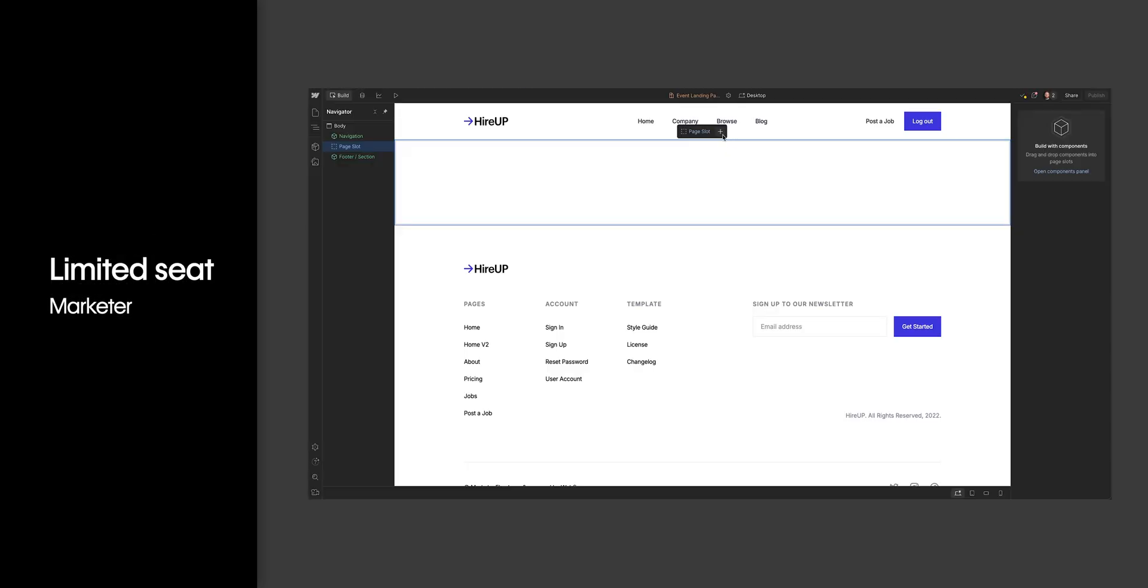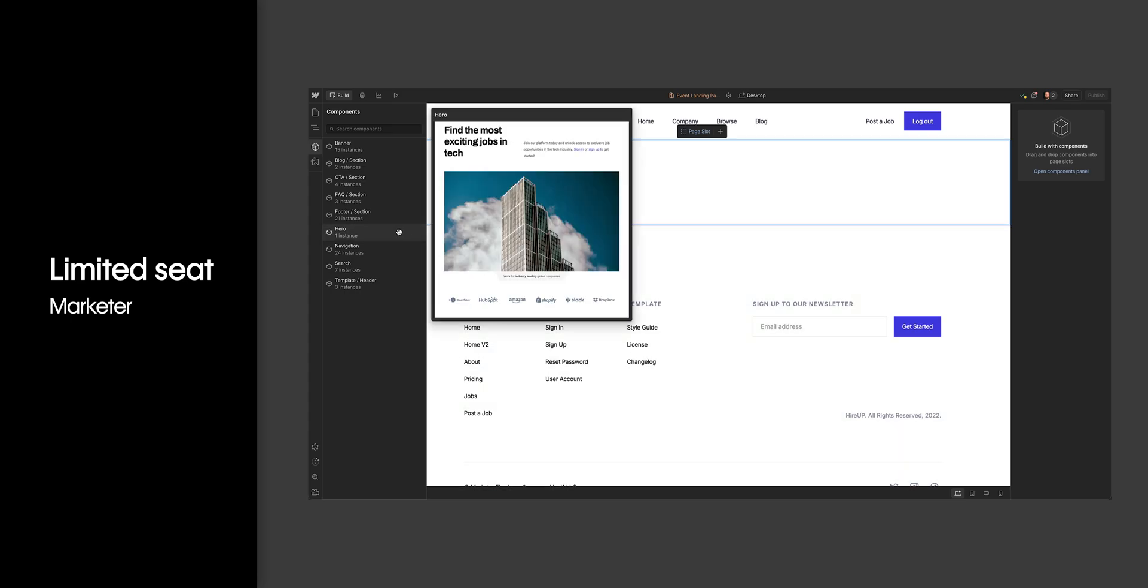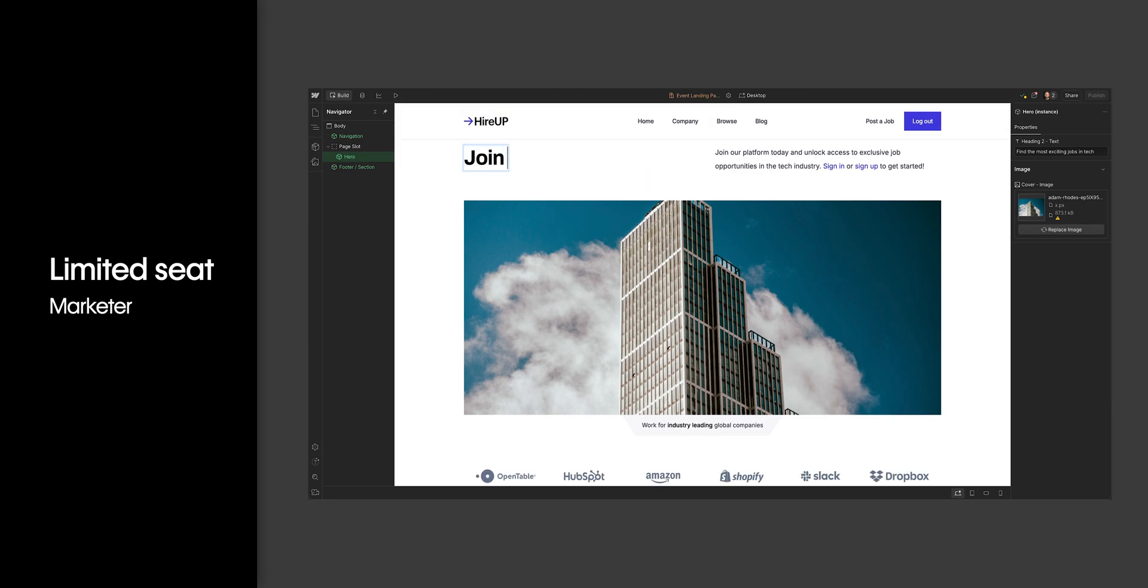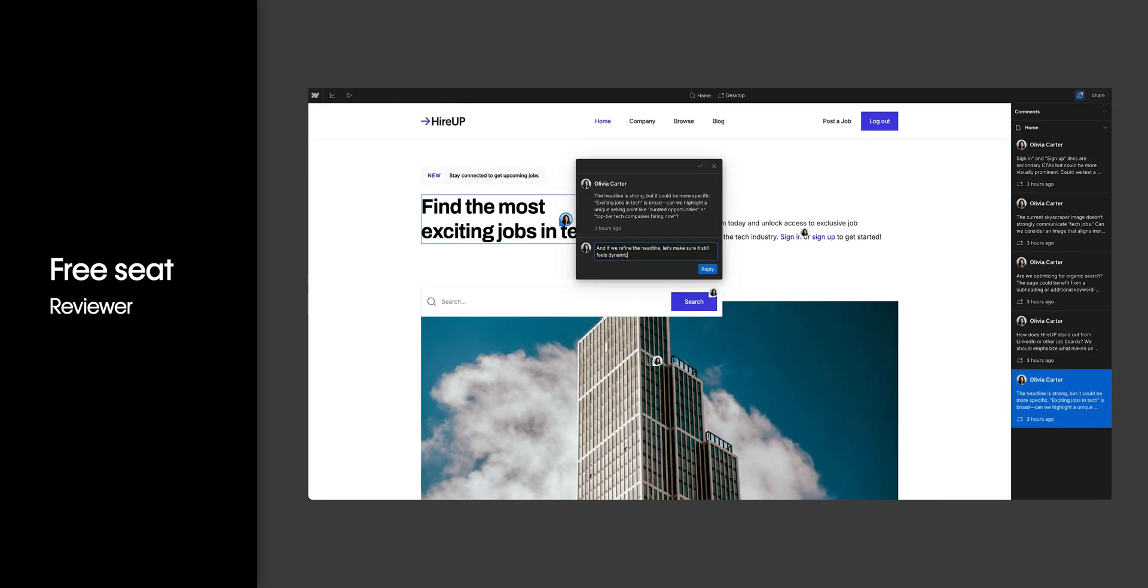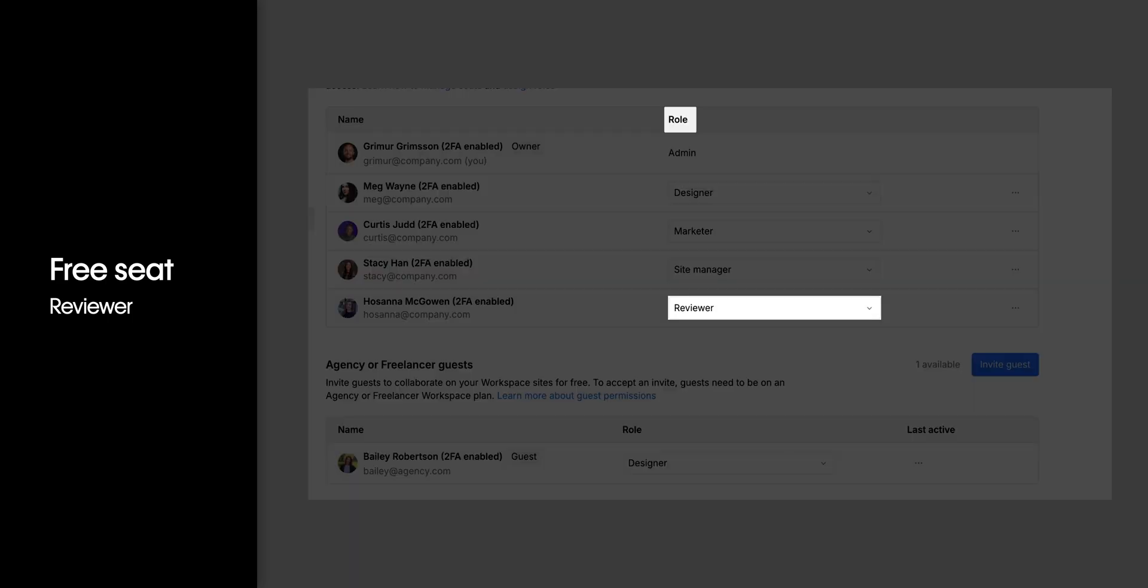You have a growth marketer who will need to be able to build pages with designer-approved building blocks and do some content editing in sites, but not everything else. They'll need a limited seat and be assigned the marketer role. And lastly, you have a VP of marketing who will need to review sites and provide feedback. They can have a free seat and be assigned the reviewer role.